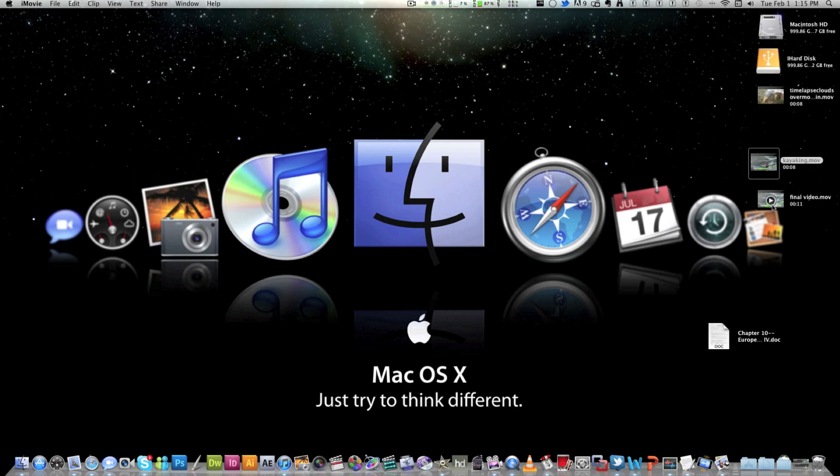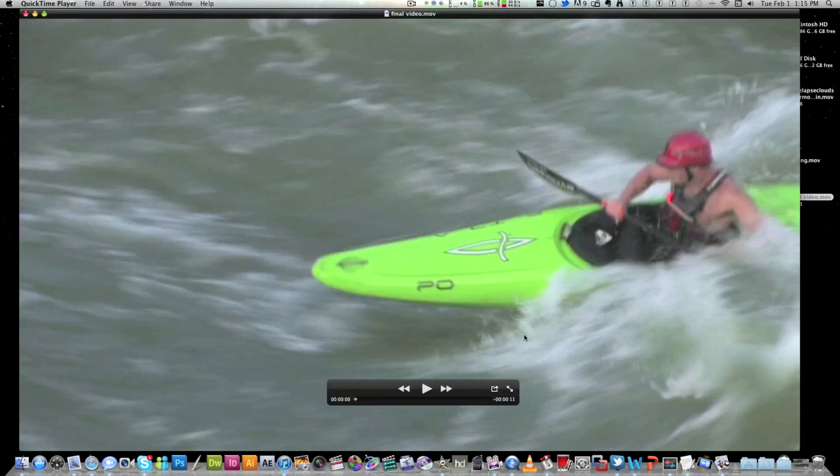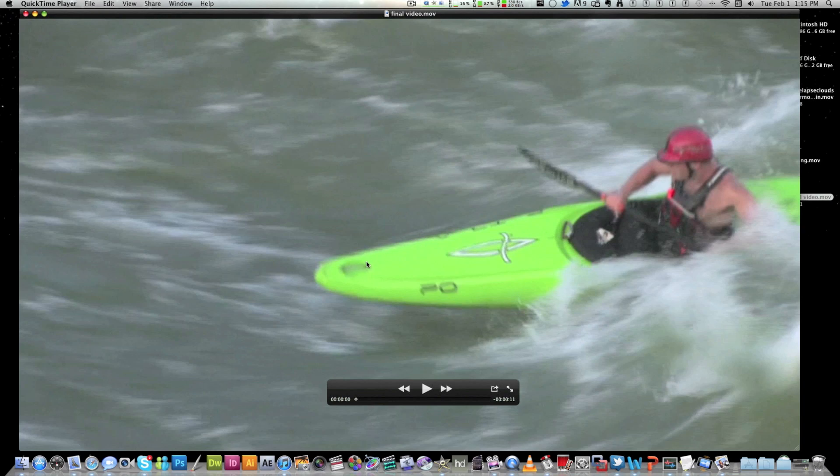So as you can see, the final video that we made is right here. It's got final video. And I'm going to open it. Double click it. It should come up in QuickTime Player or VLC or whatever program you're using. It should be in HD.